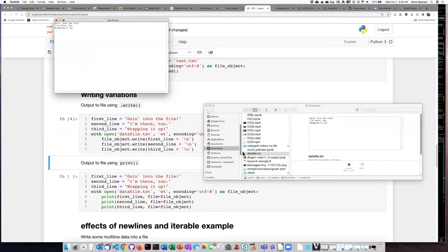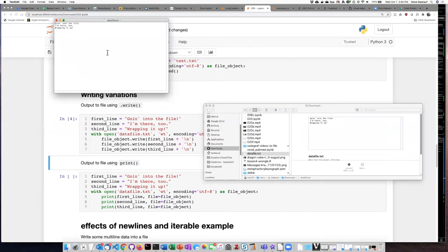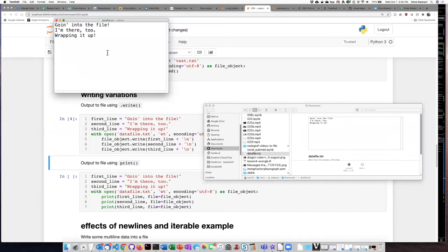Now if I look at what is in the data file, I can see that each of the strings is on a separate line because at the end of each line there is a new line character.